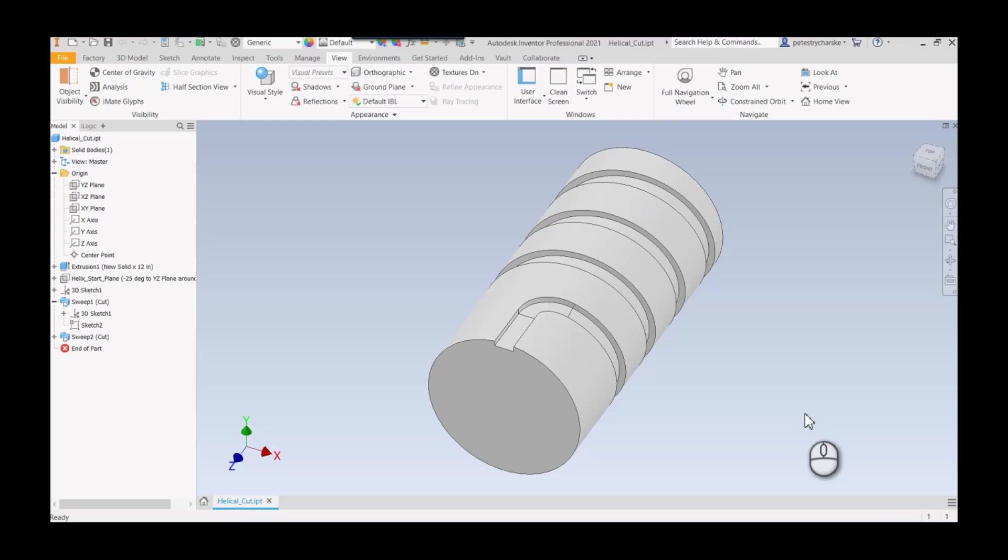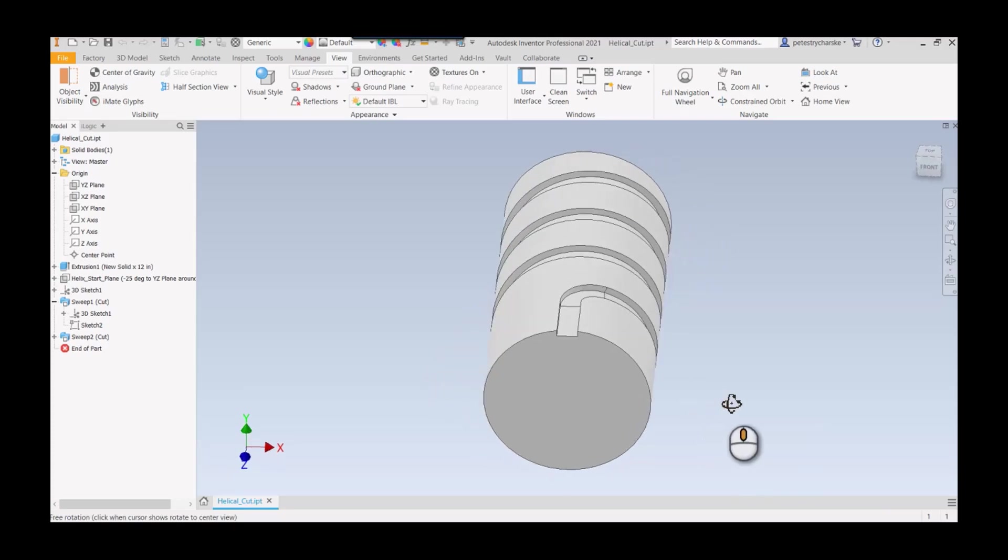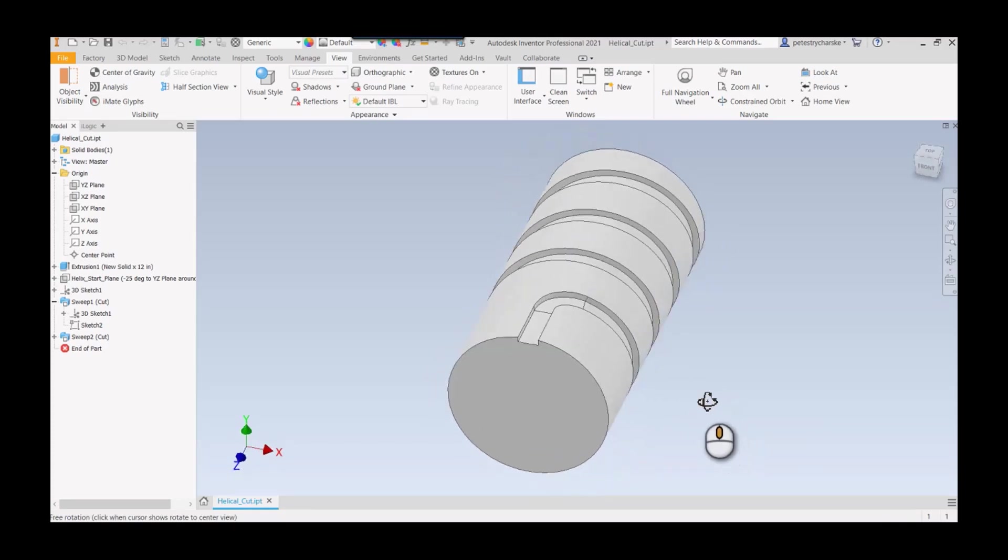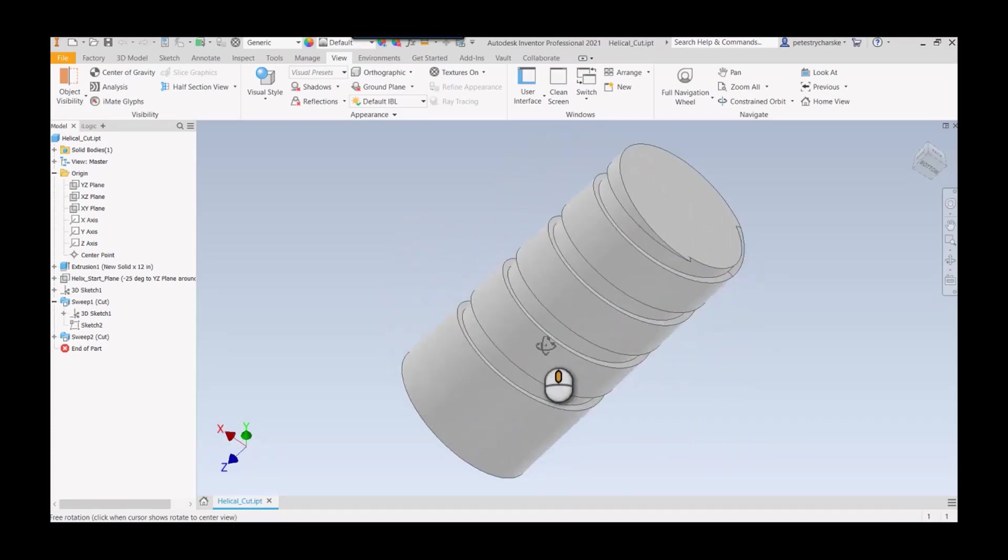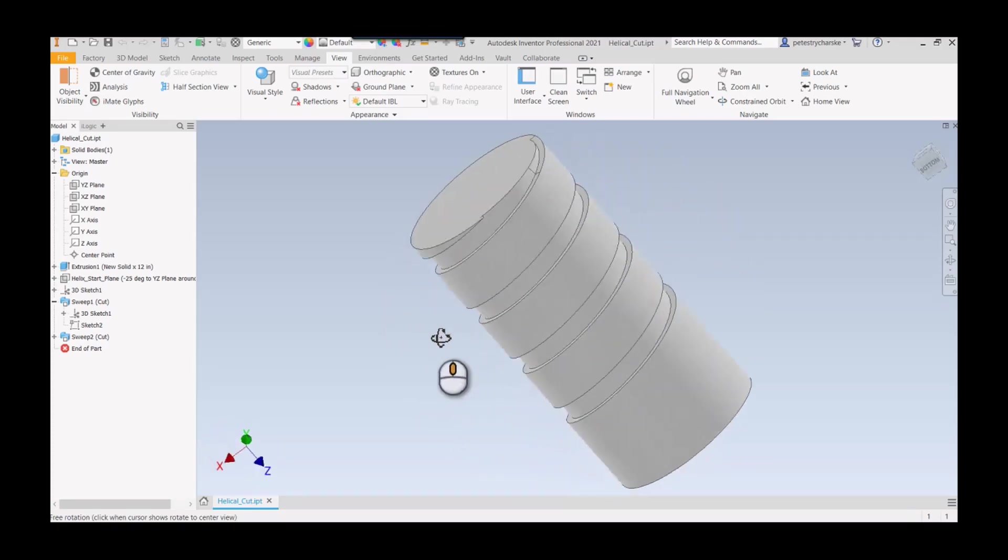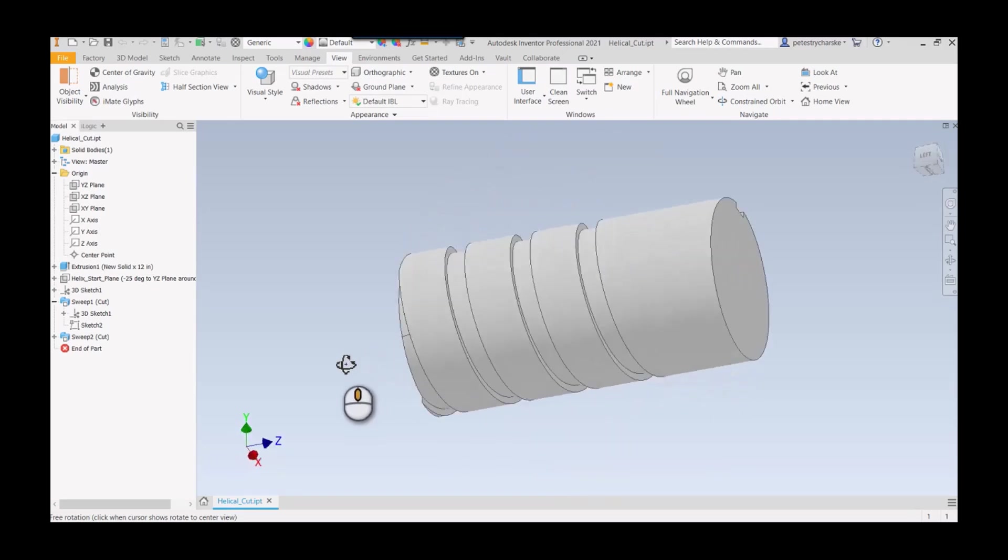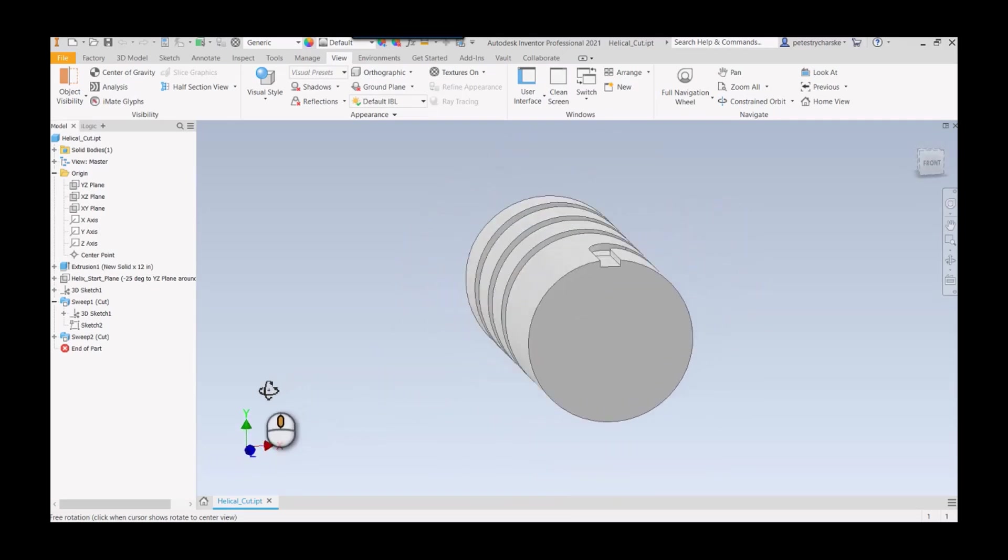You can see in this example there's a little bit of a straight lead-in, and then it's exactly a helical cut all the way along that cylinder.